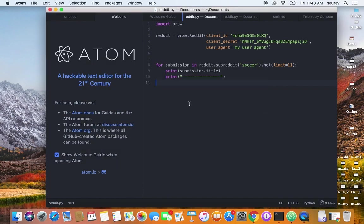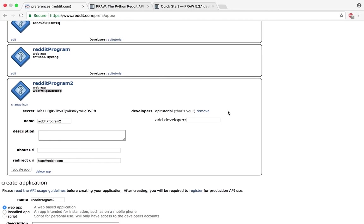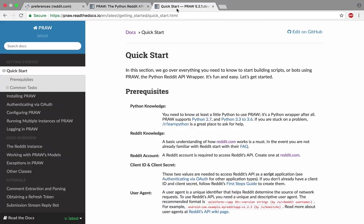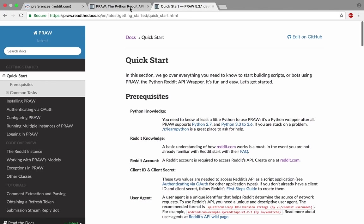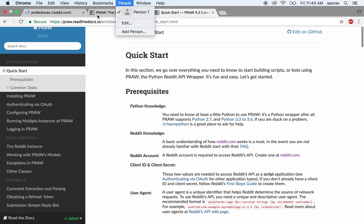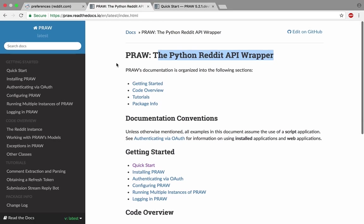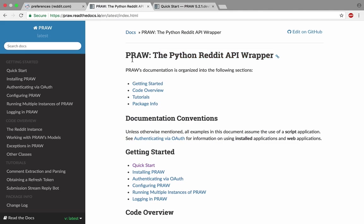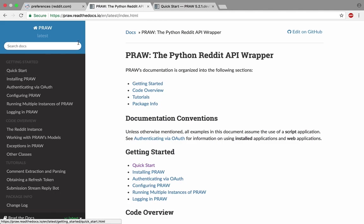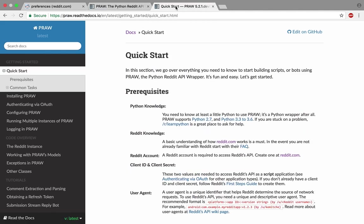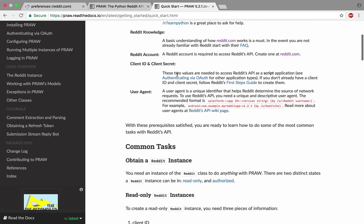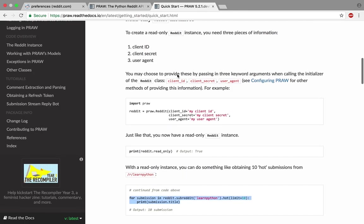The link I showed you—readthedocs.io—I'm going to list this in the description below. If you go to this link and on the left menu click on Quick Start, you get to this page.